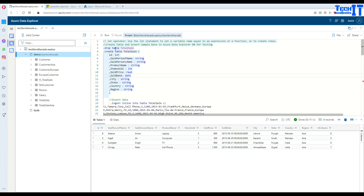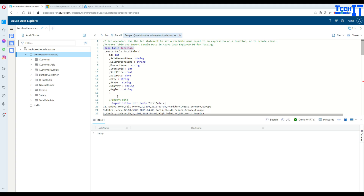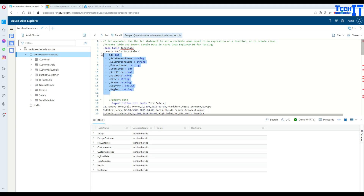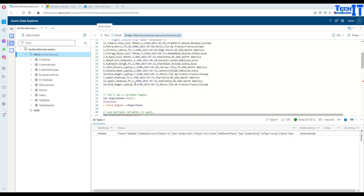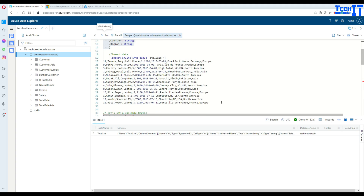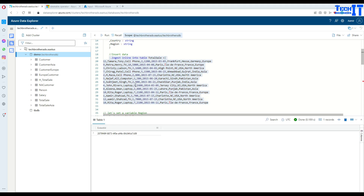I have this table, and I'm going to go ahead and create a table called total_sale. First of all, we will create some data in this table and then I will start working on let.